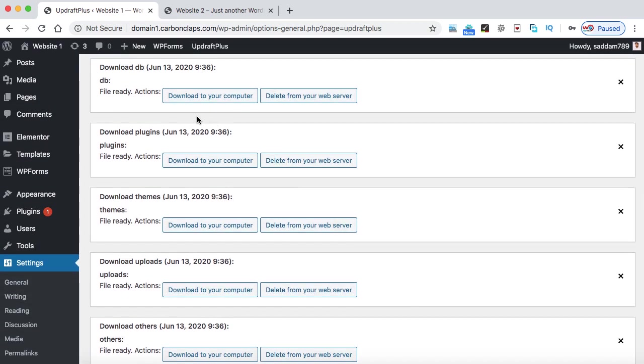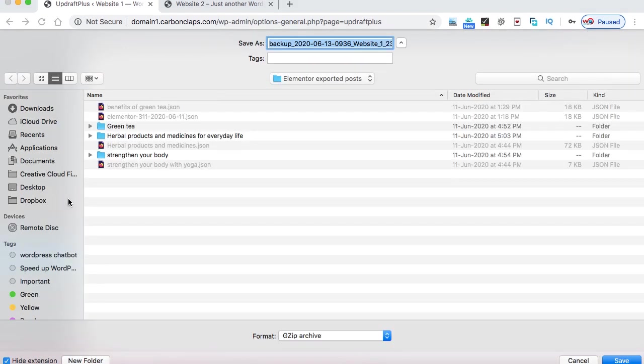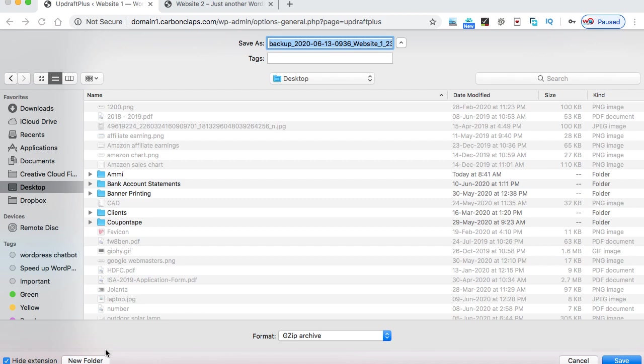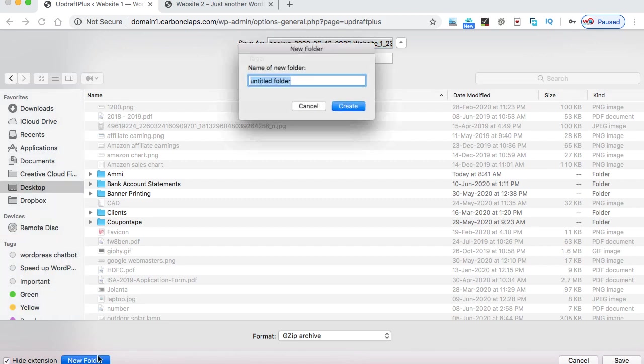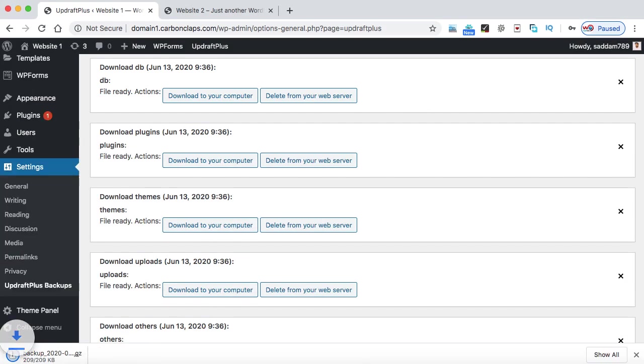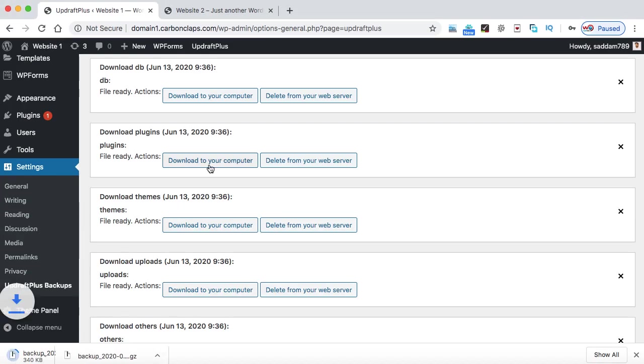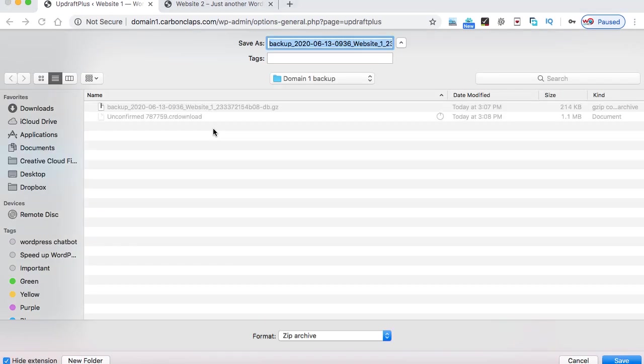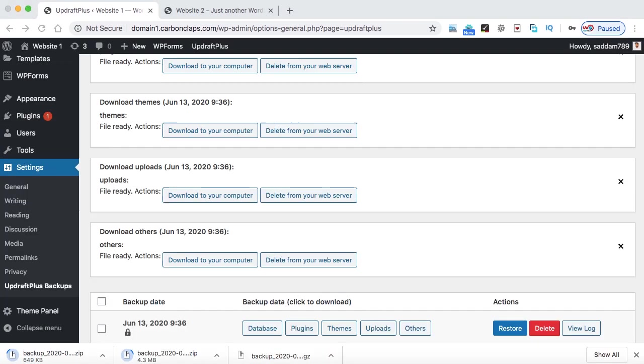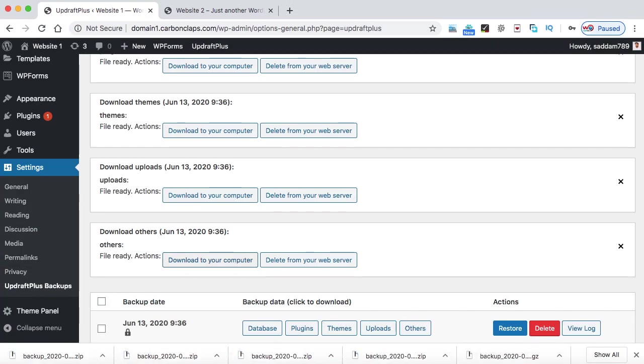All right. Now you can see these options for the database, download to your computer. The same is for plugins, themes, uploads, and others. Just click on these buttons one by one and download these files onto your computer. So I'm just creating a separate folder onto my desktop. And we can download each of these files one by one.